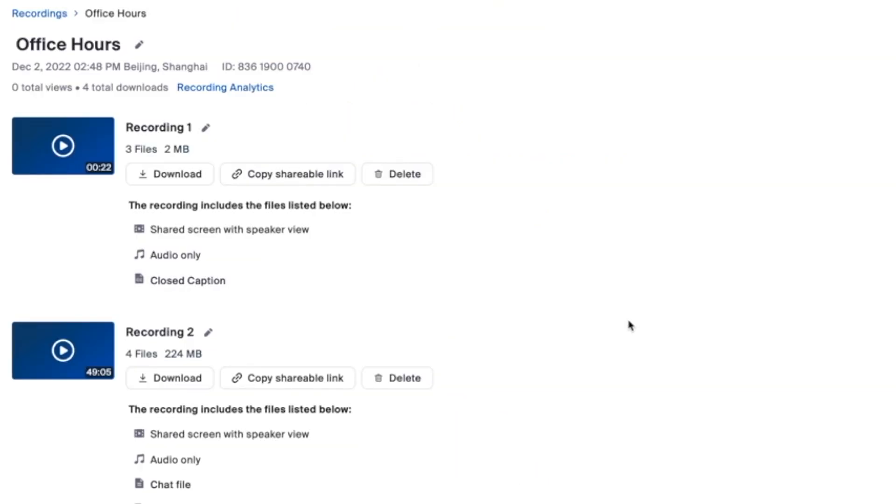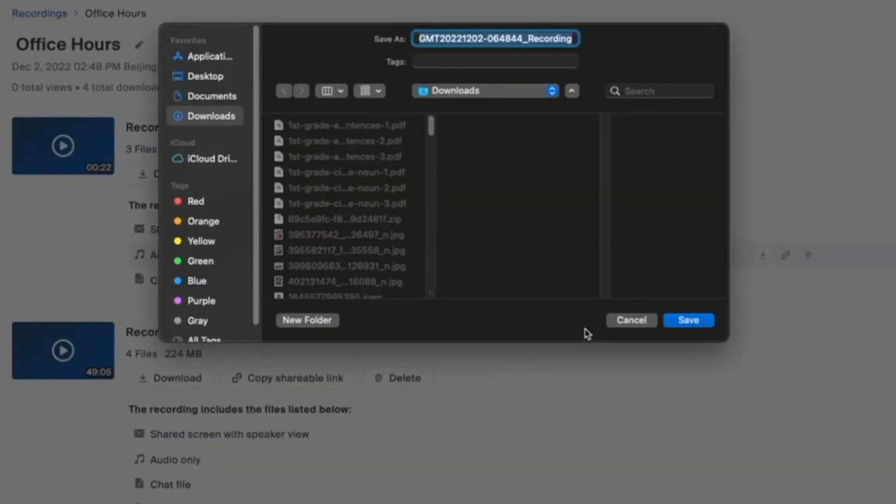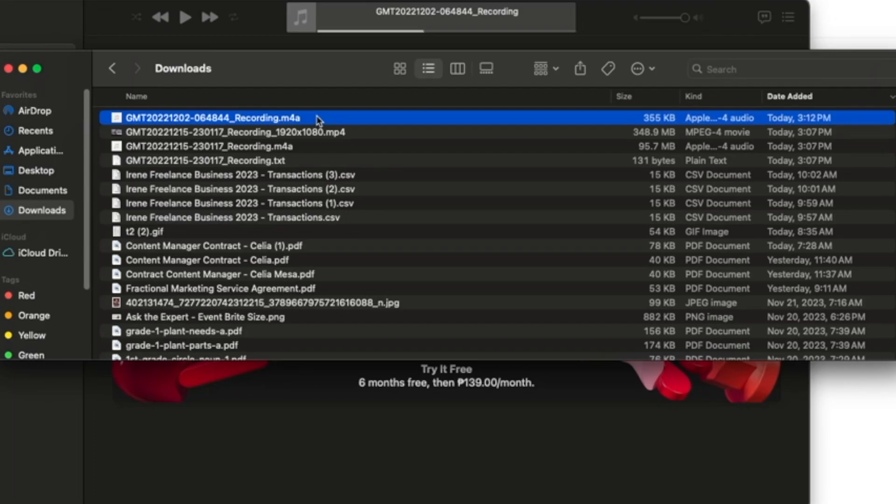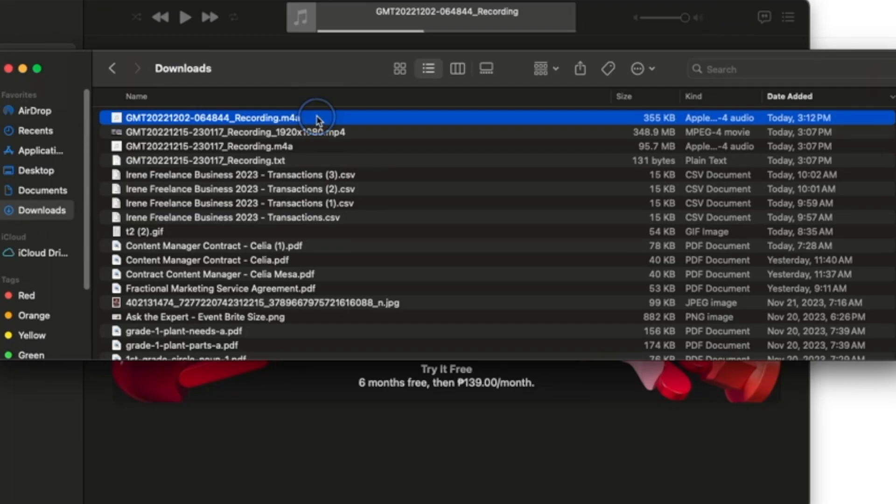If you only need the audio from your Zoom meeting, just hover over audio only on the recordings page and download the file in m4a format. This feature is perfect when you want to listen to the conversation without the video.